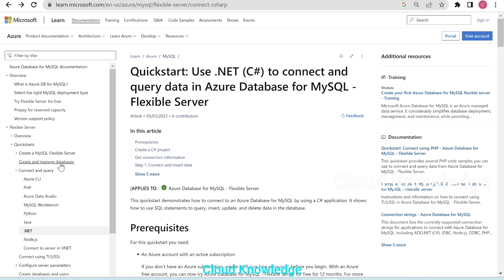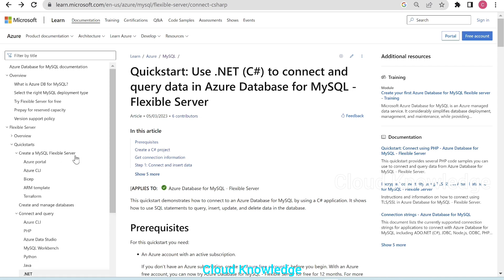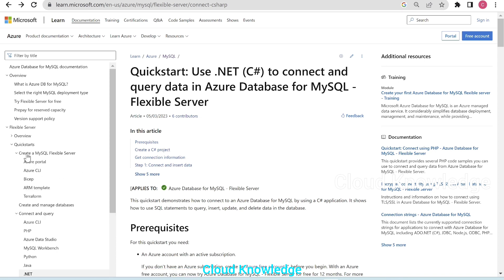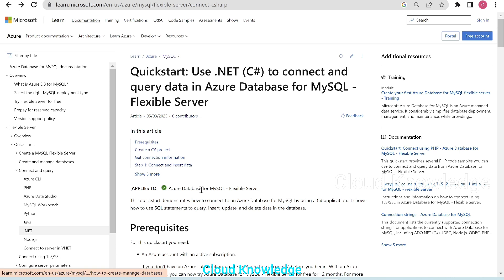In this Quick Start, we have created the MySQL Flexible Server through the Azure Portal. We created this server through the portal. Now, the same server we are going to use in this video — we are going to connect to that MySQL Flexible Server through Azure Data Studio.